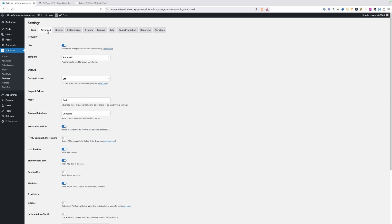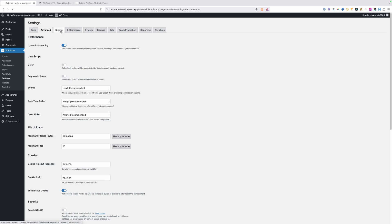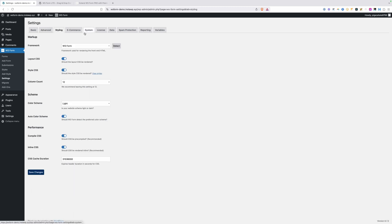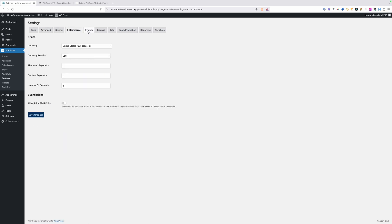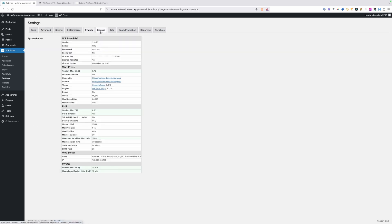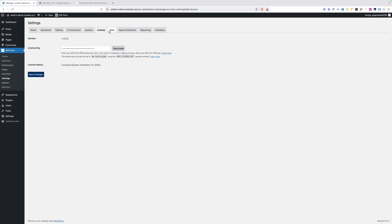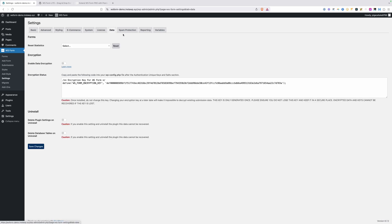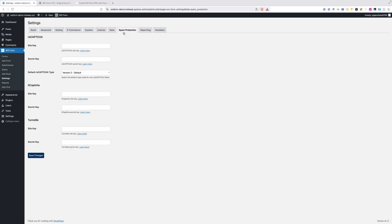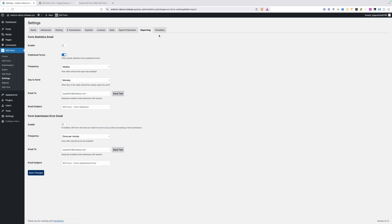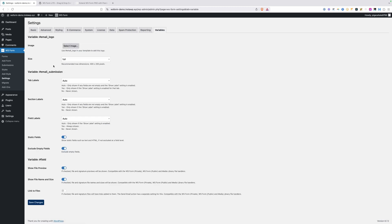I would recommend whenever you start with WSForms for the first time, you go in here and at least cruise through all these different settings so you can see what's available. Typically I'm able to leave all these on their defaults, but it's nice to know what's there. In case I run into something I want to tweak, I'll know there's a setting for it here.